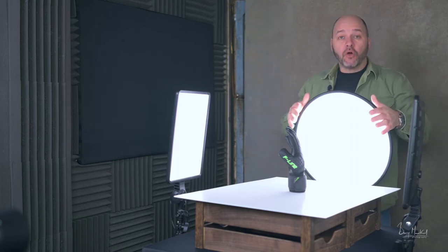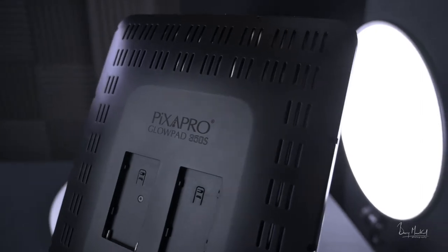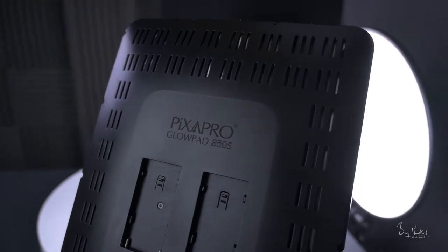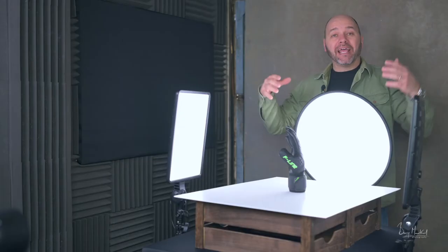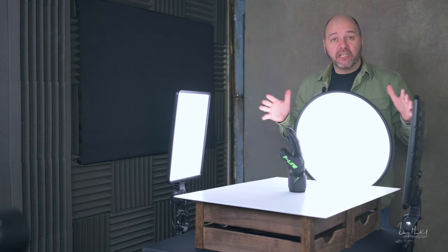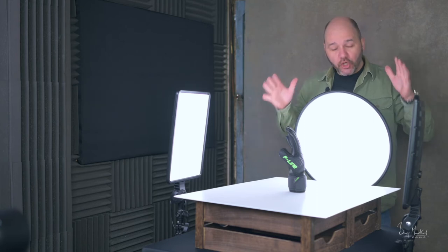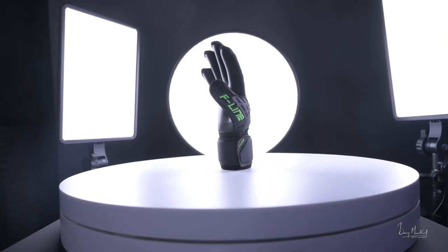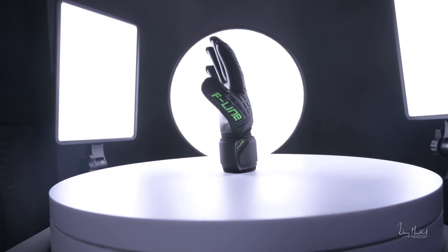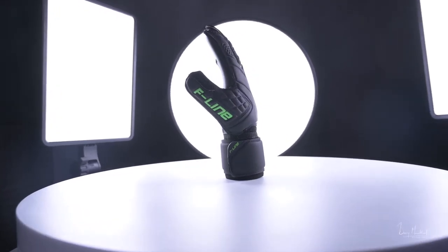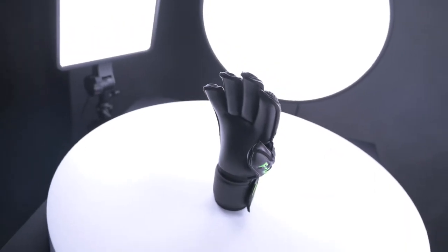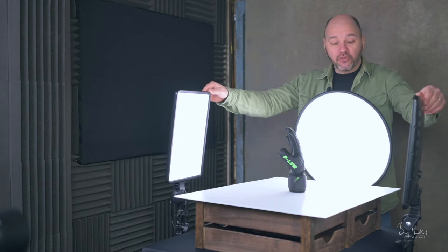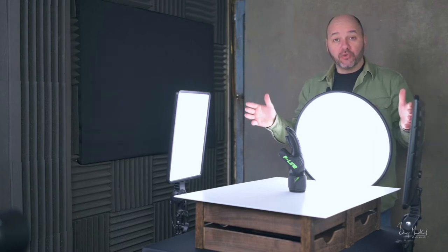These are continuous lights, so you're going to have to be shooting in a dark environment. You don't want any of the ambient light affecting the product that you're shooting. But with continuous light, it's hugely popular. What you see is what you get, so you're going to be able to see the light falling on the product that you're shooting.